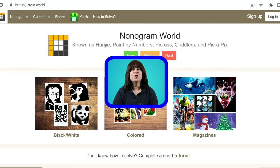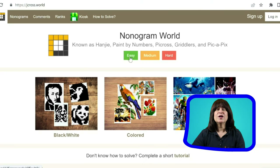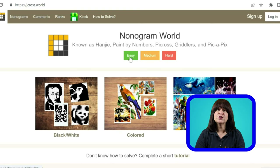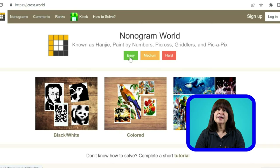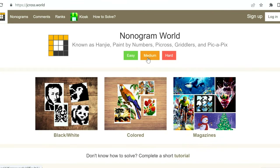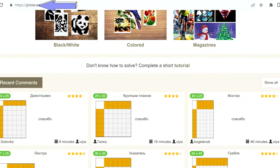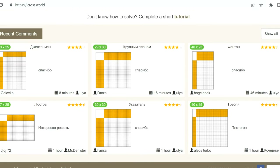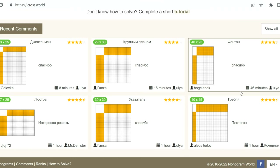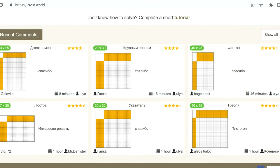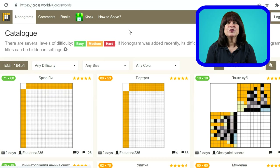Hello everyone. Today's video is because of an email I received from Anton over in Ukraine. He wanted to share with me his website on nonogram puzzles, which was originally created for a Russian-speaking audience. But once the war started, he began the process of translating the website into English to reach a wider audience. I wasn't sure what a nonogram was, so I took a look at his website at jcross.world — and wow, there's a lot going on here. I recognize this type of puzzle, though I haven't tried to solve one of these in many years. So let's have a look at his website.